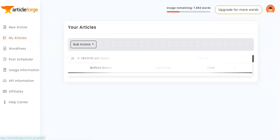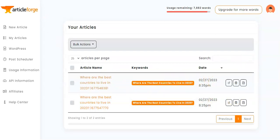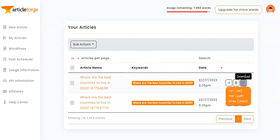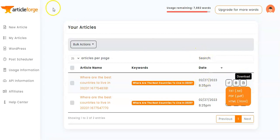Going over to 'My Articles,' we can see all the articles we've created. ArticleForge makes it super easy to export these any way we wish — download as text, PDF, or HTML.